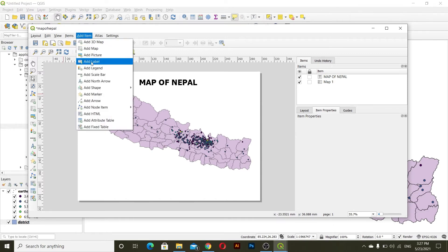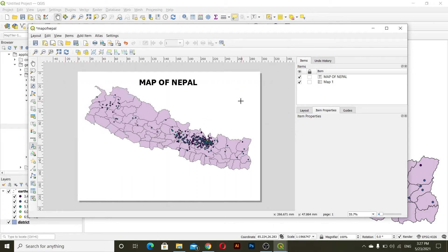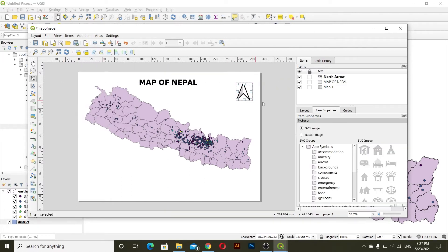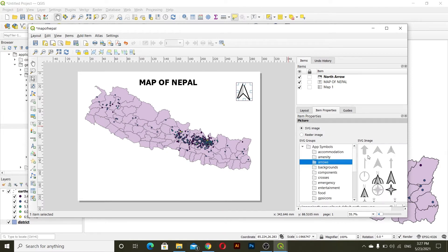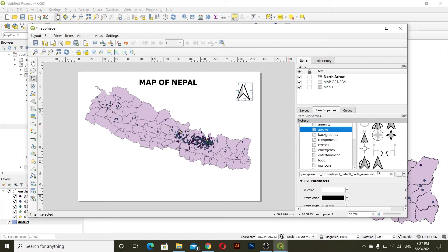Go to Add Item and then Add North Arrow. I'll add a north arrow here. You can change the north arrow from this panel — inside the Arrows section we have multiple arrow styles you can choose from.